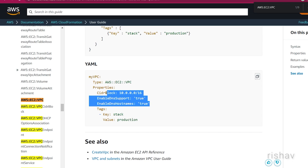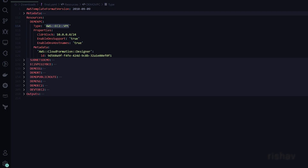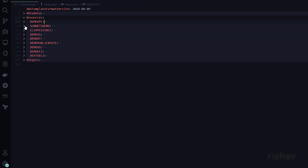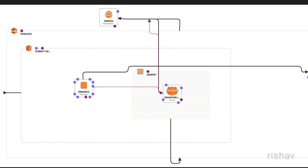Those are the properties we are using for the VPC. The CIDR block range I have used is /24, and all the other values are basically the defaults you need to pass.